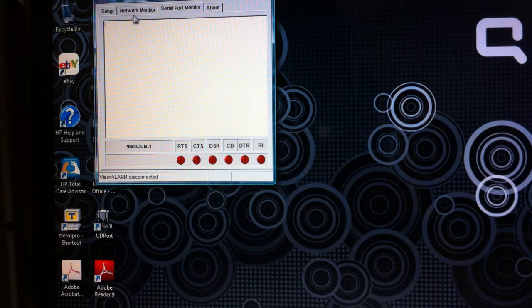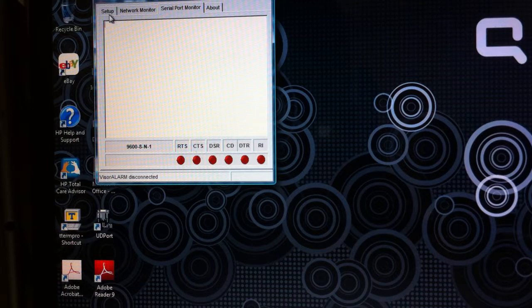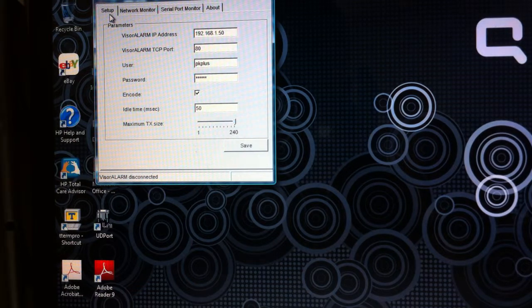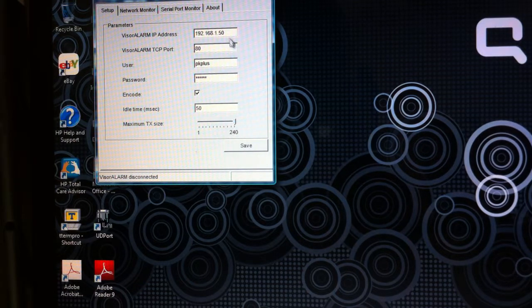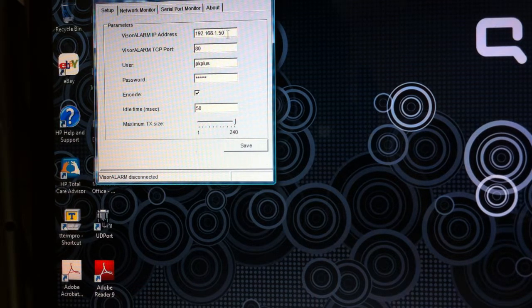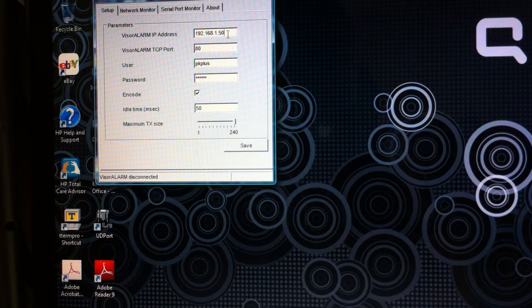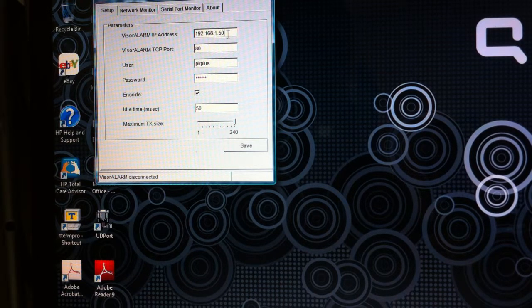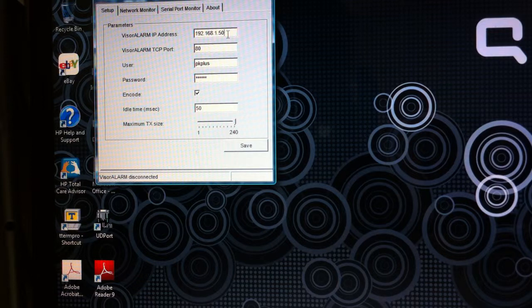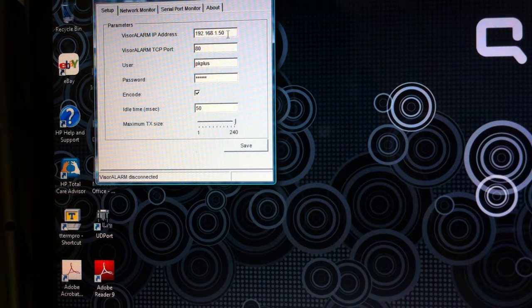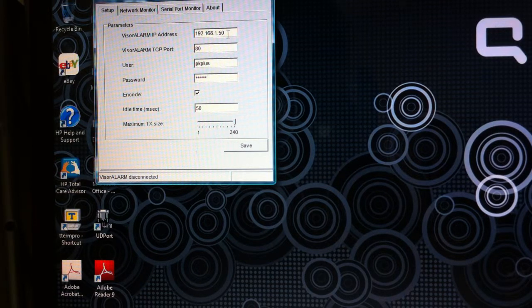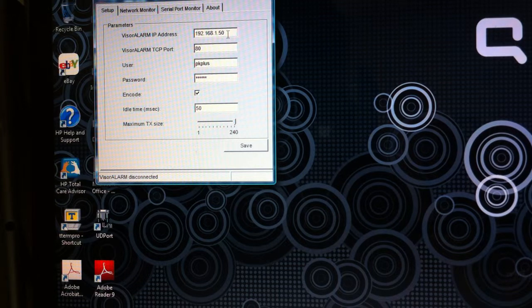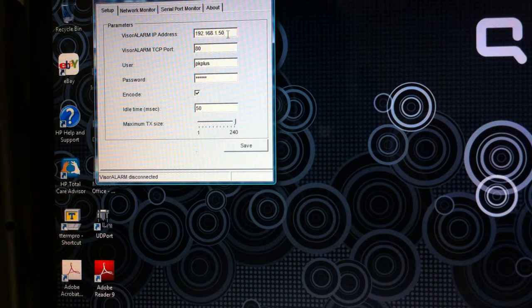In the setup we're going to put in the public IP address of the receiver, and you'll have to get this from the central station. Mine's on a local network so it's 192.168.1.50. I'm using TCP port 80.